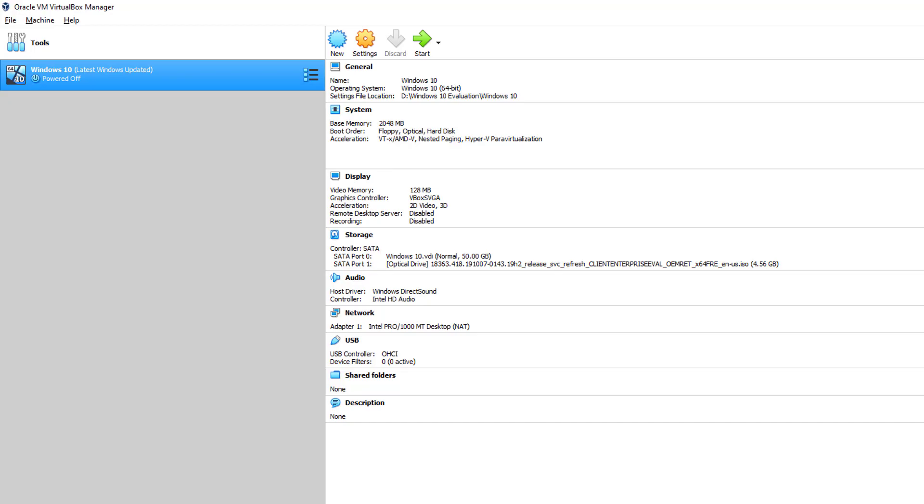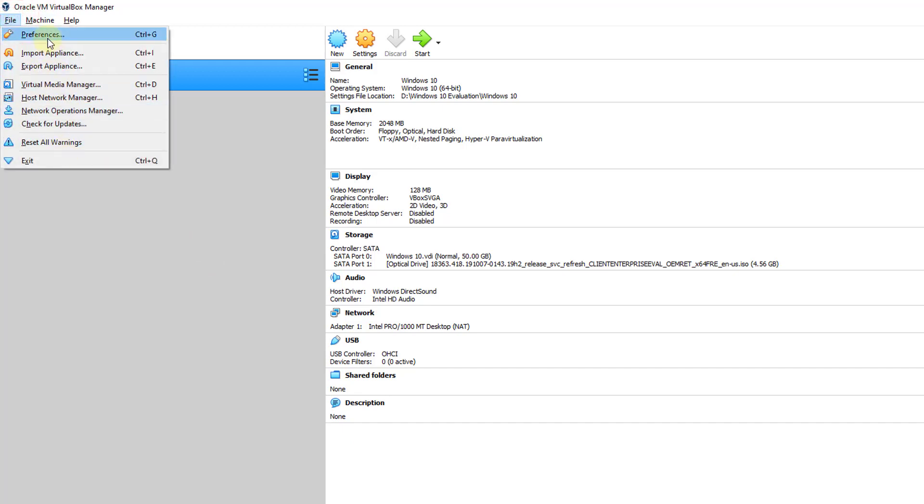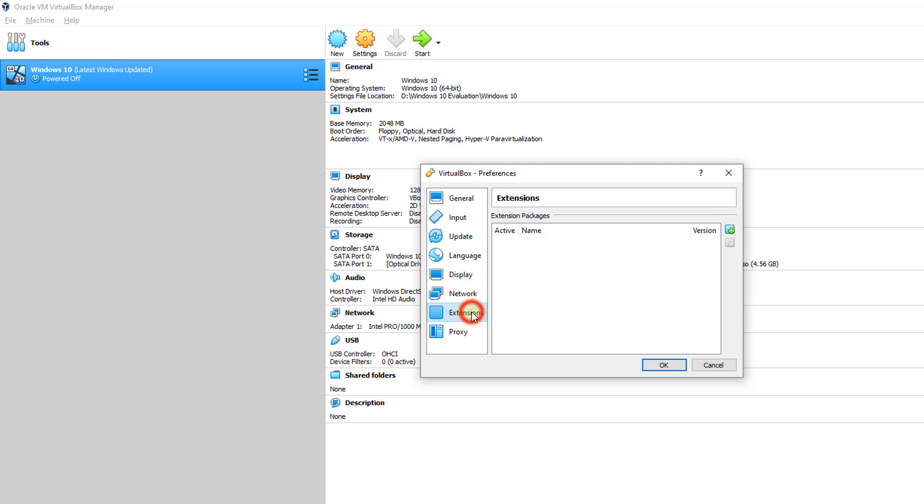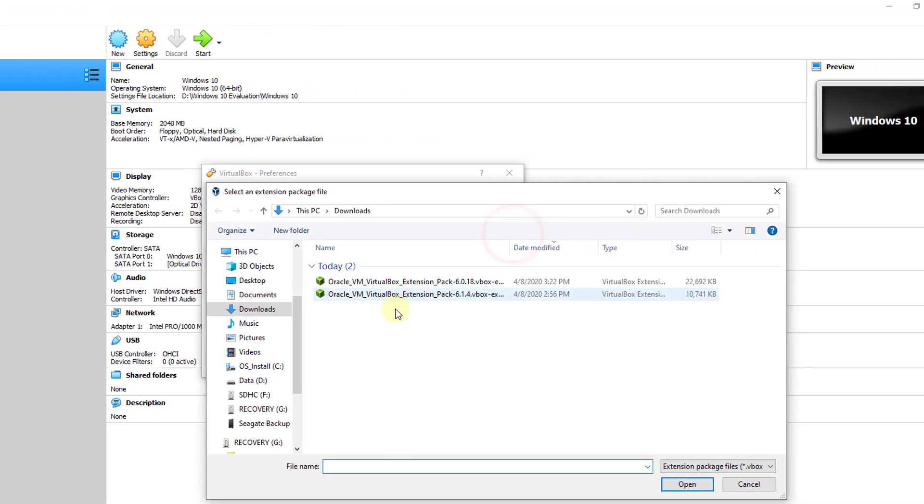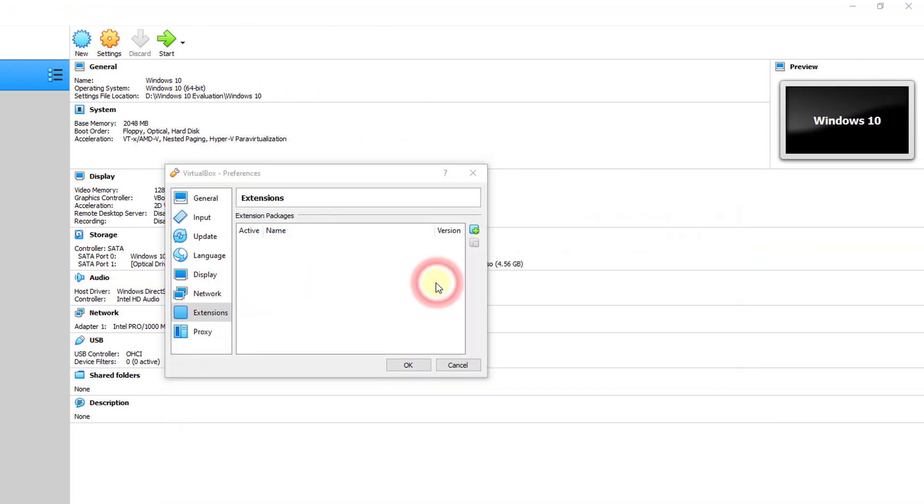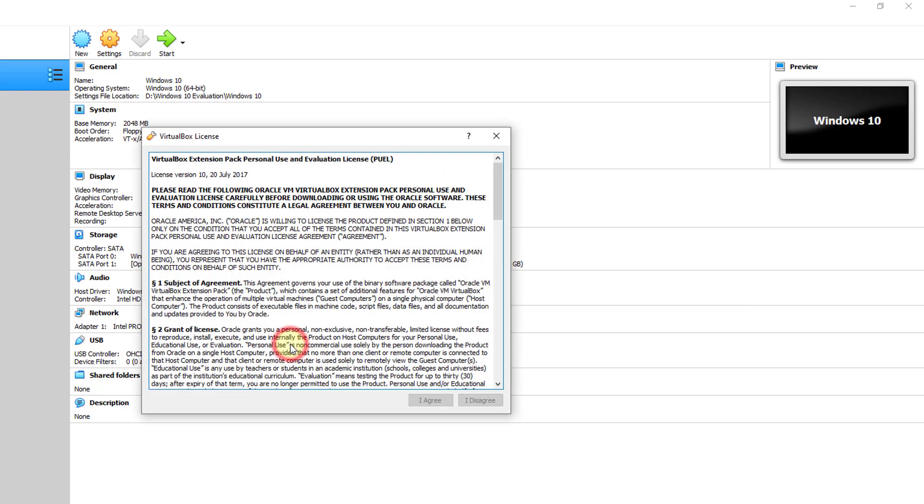I'm going to VirtualBox, click on Preferences, and go to Extensions. Here I need to install it. Click on Add, select 6.0.18, choose the right file, and install it.